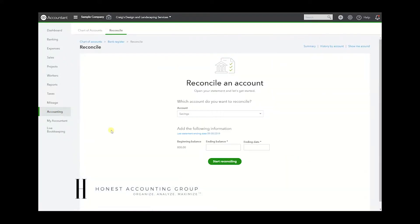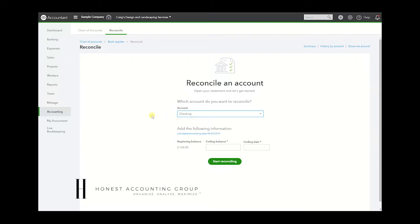Once you've logged on, let's go to Accounting and Reconcile. This screen here is showing us a little bit of summary, and this is where you would start off a reconciliation.